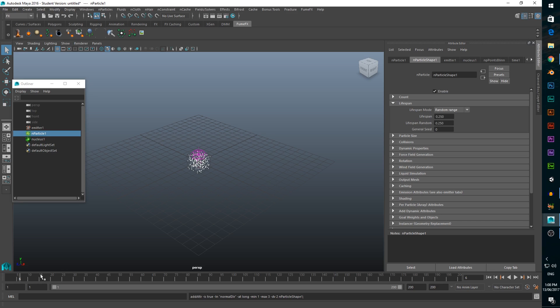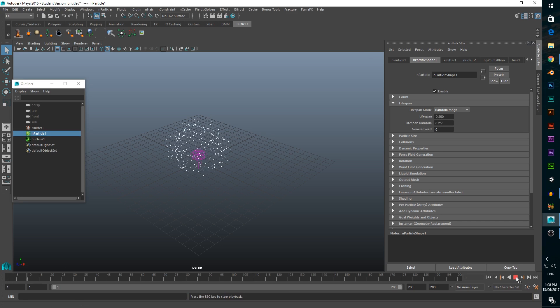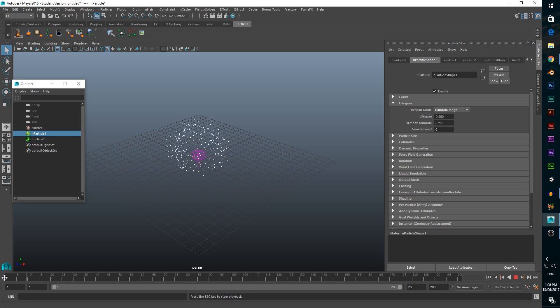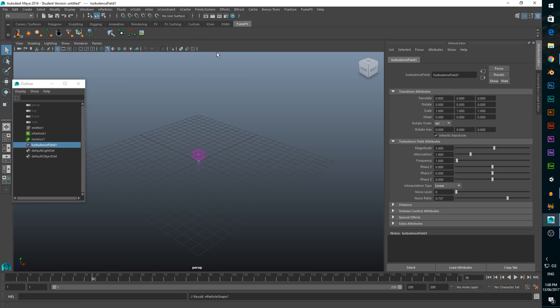So if we go back to the start of our timeline and click play, we can see that we have a little particle explosion. At the moment it's not very interesting, so with our particles selected, we want to click on the fields and solvers menu, then add a turbulence field.